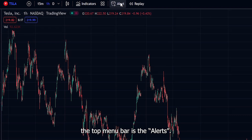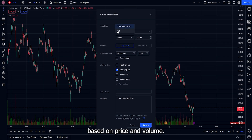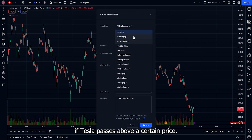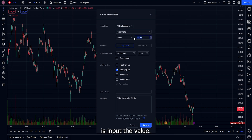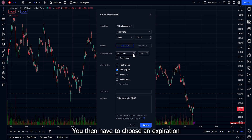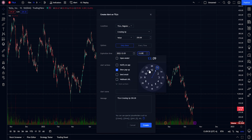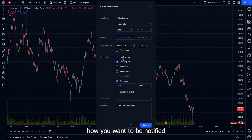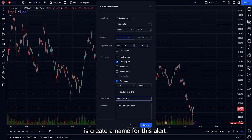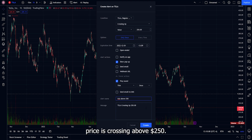The next item on the top menu bar is alerts. This shows you how to set up alerts based on price and volume. From the dropdown, choose a condition — for example, if you want an alert when Tesla crosses above a certain price, choose 'crossing up' and input the value. Let's say you want to be notified when Tesla's price crosses above $250. You can pick if you want this alert to happen once or every time the price crosses above $250. Then choose an expiration date — pick the month, day, and time — or choose open-ended to keep it forever. After that, select how you want to be notified: mobile app, pop-up on TradingView, email, webhook URL, or email-to-SMS. Finally, create a name for the alert, for example 'Tesla above $250,' so you know right away what this notification means.